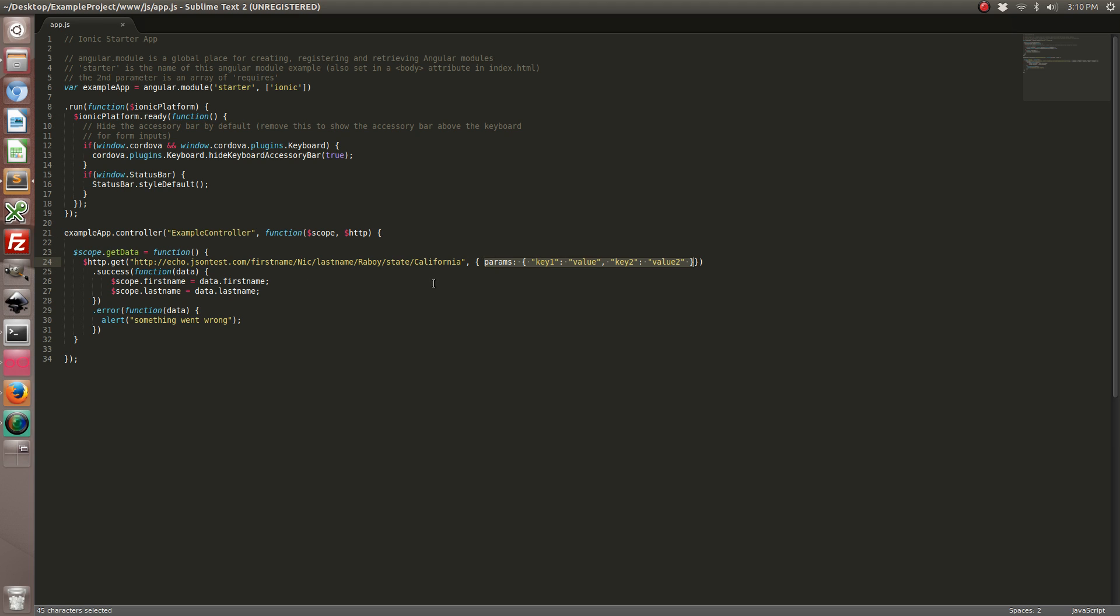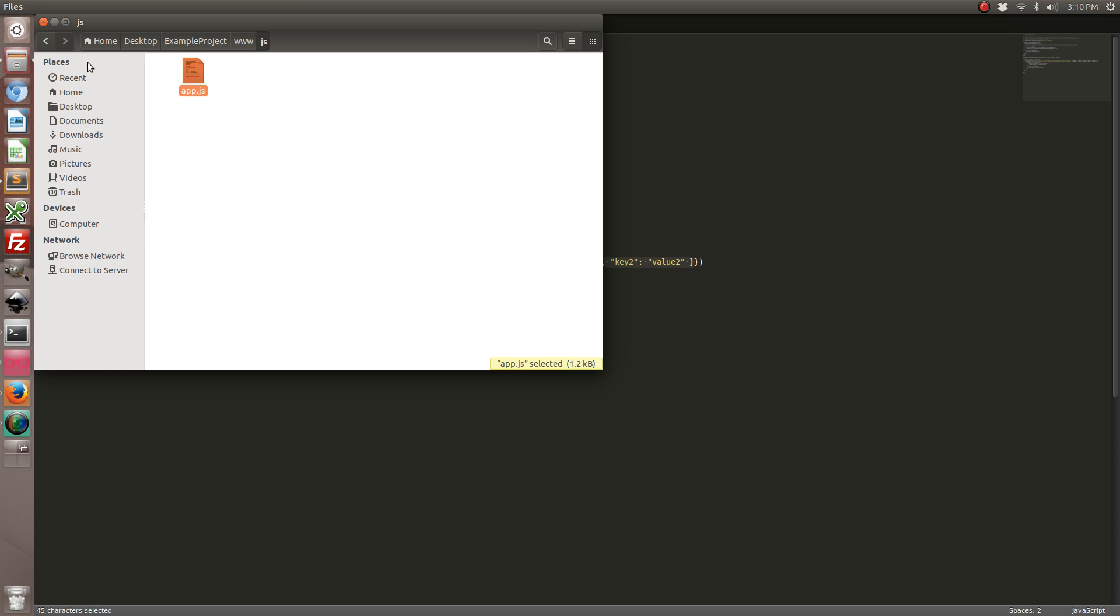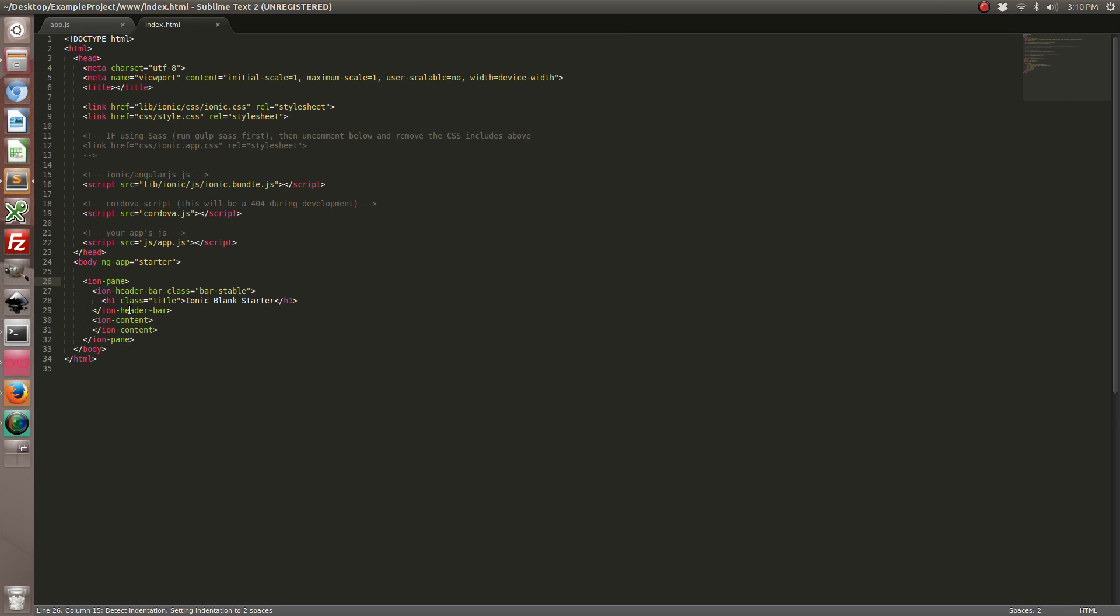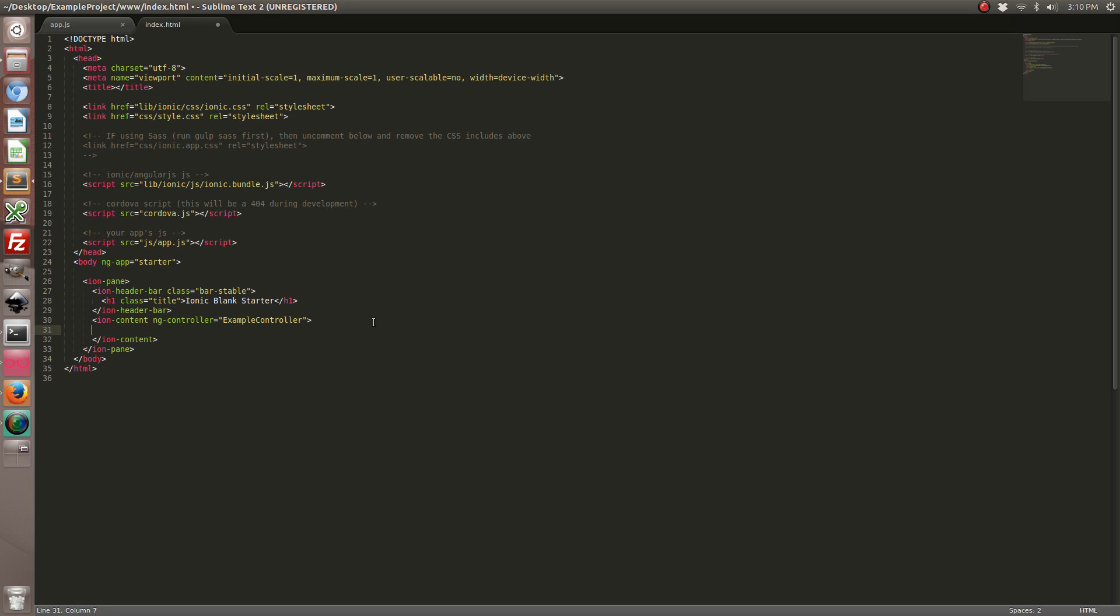Let's go ahead and open up our index.html file. We're going to add some stuff. So we're going to add our controller and we're going to create a button which is going to call our function.